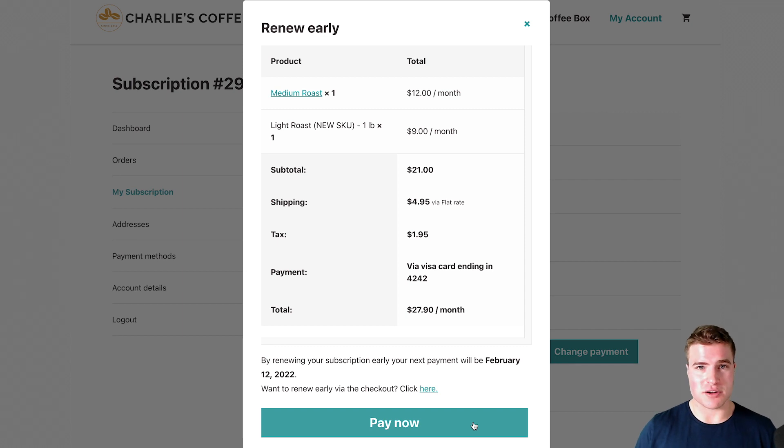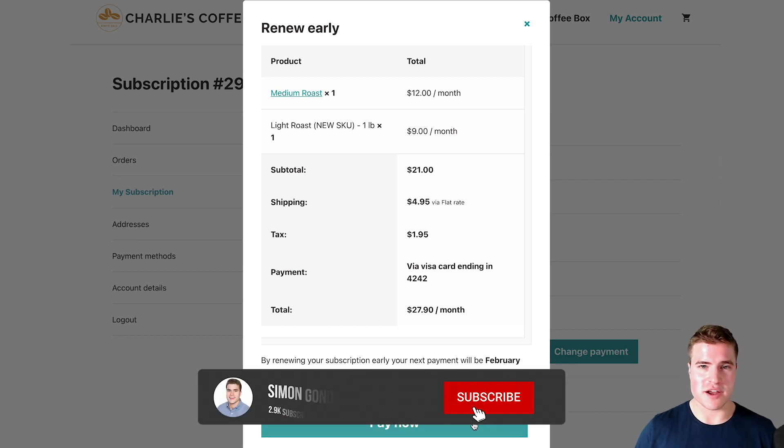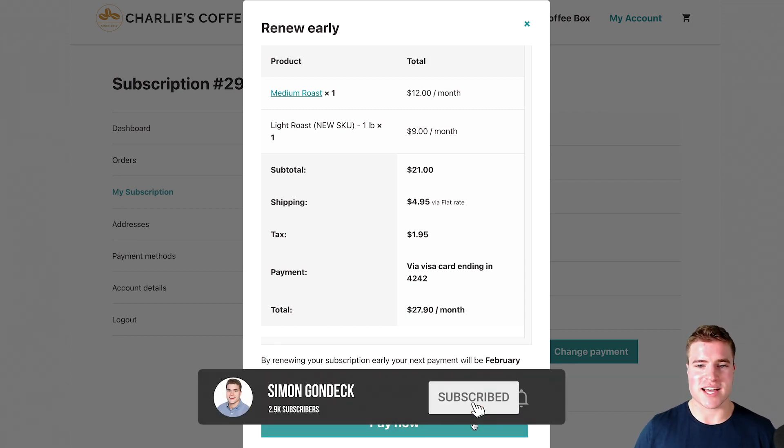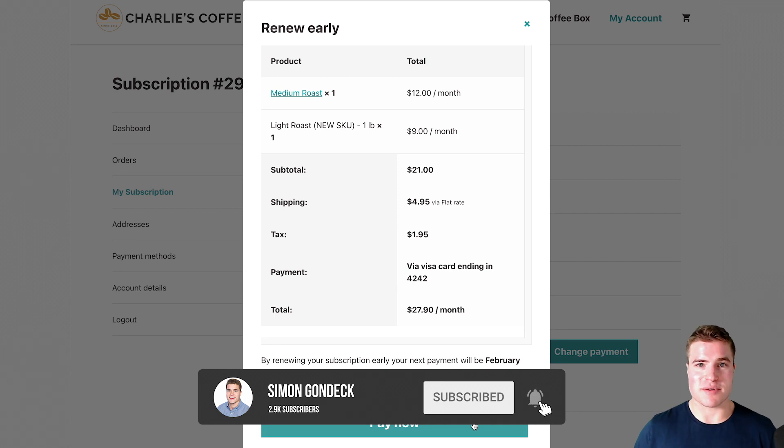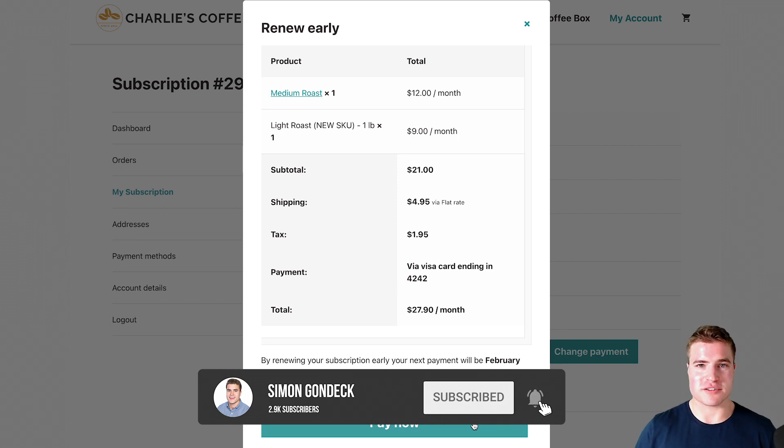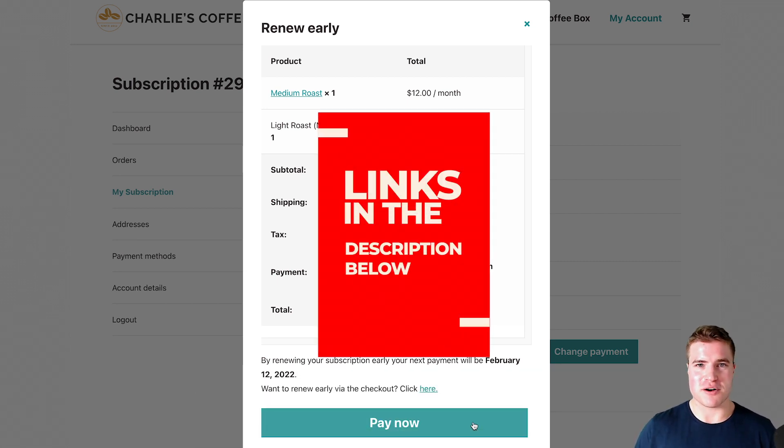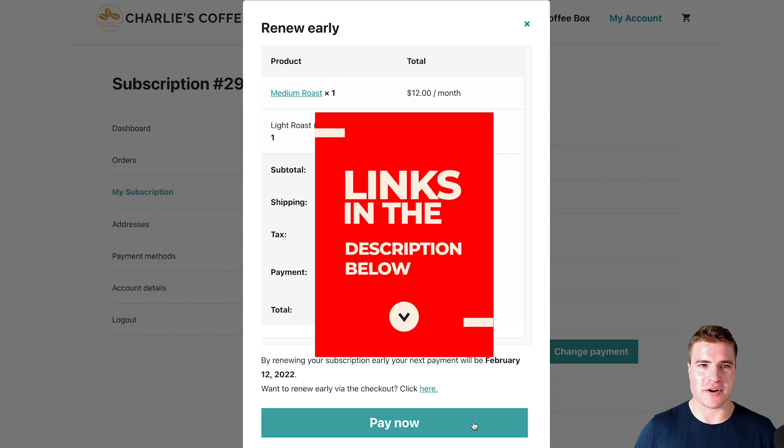Let's jump into it, but first if you're new here make sure to click that like, click that subscribe and all the links can be found in the description box below.